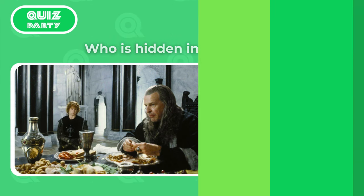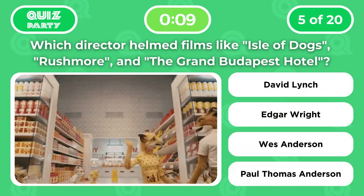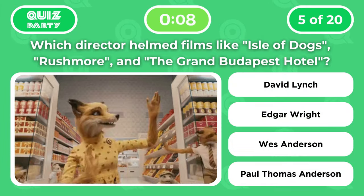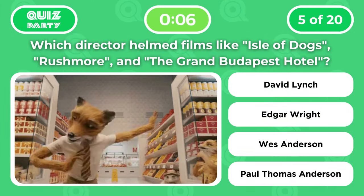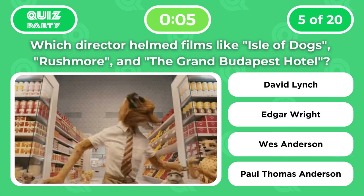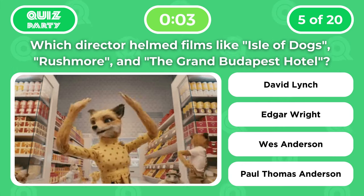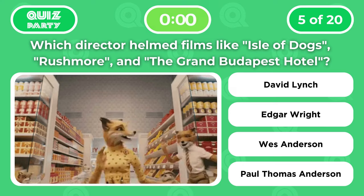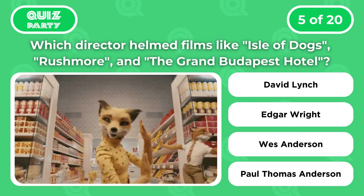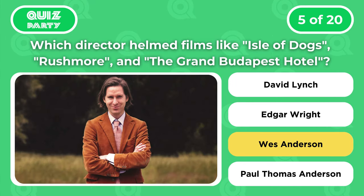Question 5: Which director helmed films like Isle of Dogs, Rushmore, and The Grand Budapest Hotel? David Lynch, Edgar Wright, Wes Anderson, or Paul Thomas Anderson? The correct answer is Wes Anderson.